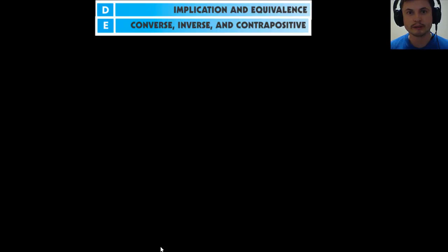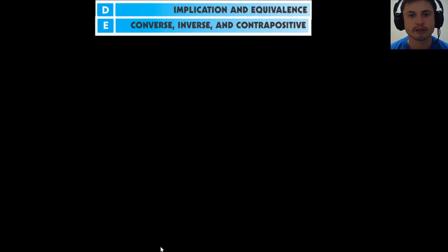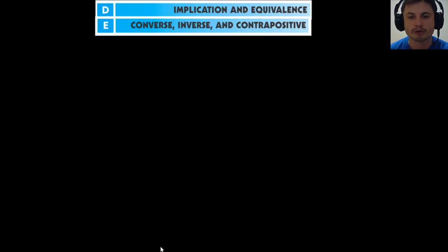Hello and welcome to What the Math. Today we're continuing chapter 8, Logic, and we're talking about implications, equivalence, converse, inverse, and contrapositive. Awesome words, really difficult words, but it's actually a really simple concept once I explain it with examples and truth tables.